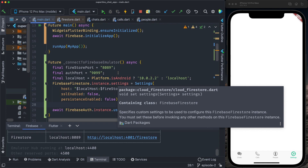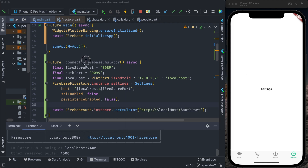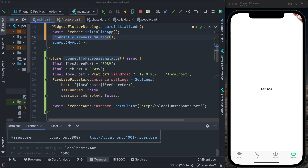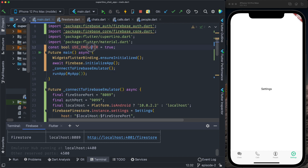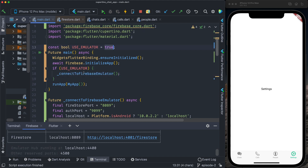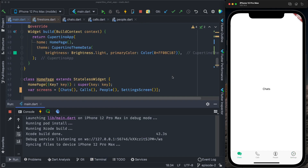I now have the Firebase services configured in Flutter. I need to call `connectToFirebaseEmulator()` from the main method. I can also create a `useEmulator` boolean variable to choose whether to use the emulator or not — if I set it to false it will use the cloud Firestore. I'll run the app to see if everything is okay.